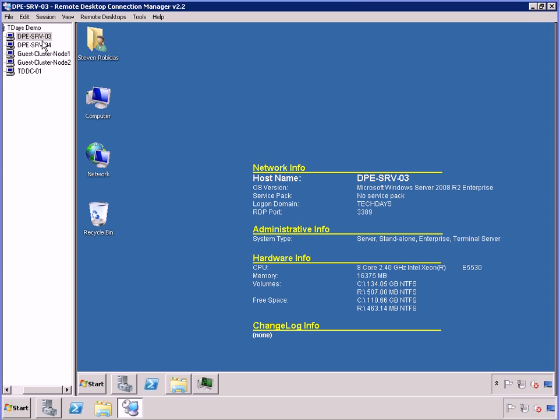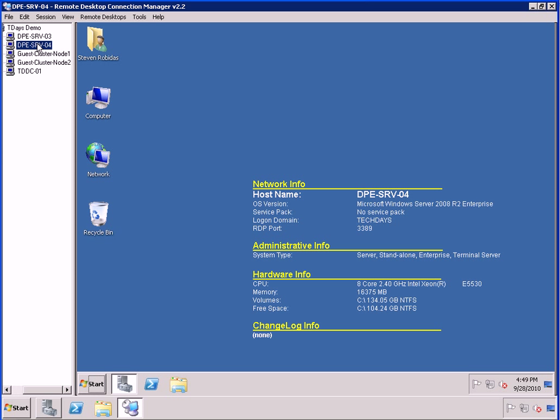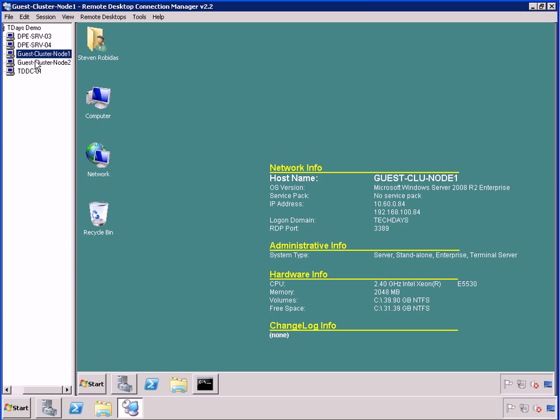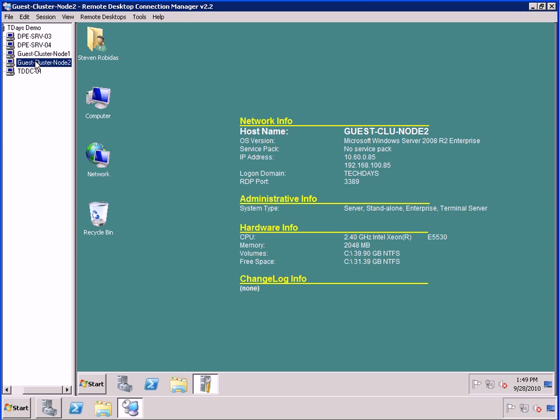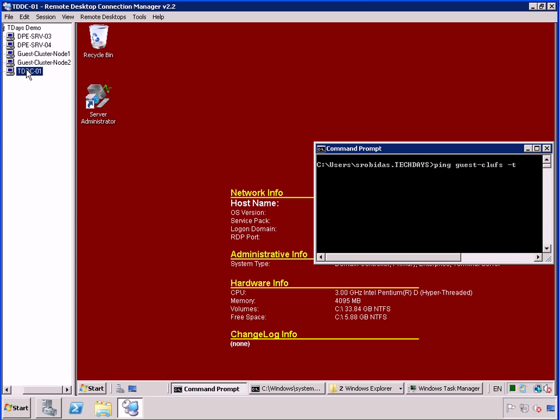The first two hosts that we have are my two Dell PowerEdge physical Hyper-V hosts. My next two right here are the guest clusters node 1, node 2, and those are virtual machines running on the respective hosts 3 and 4. And then I've got a client that we're going to set up for testing some connectivity.